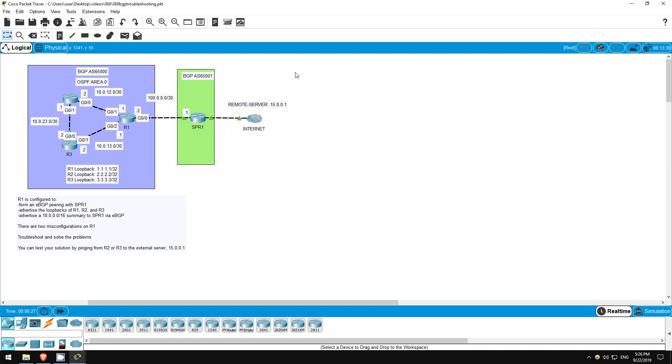Welcome to this free CCNA packet tracer practice lab. You can download the lab file from the link in the description. If you like these labs, please consider supporting me via my Patreon or the cryptocurrency options in the description. Also, please subscribe to the channel for more labs like this, and share these videos with anyone else studying for the CCNA.